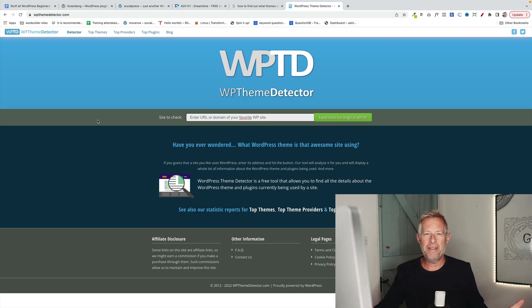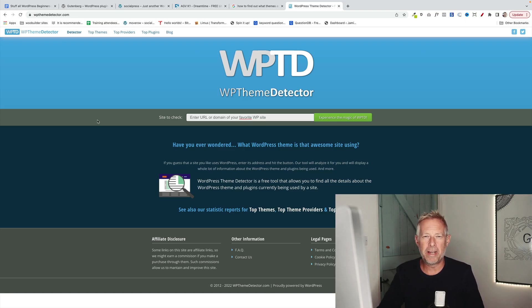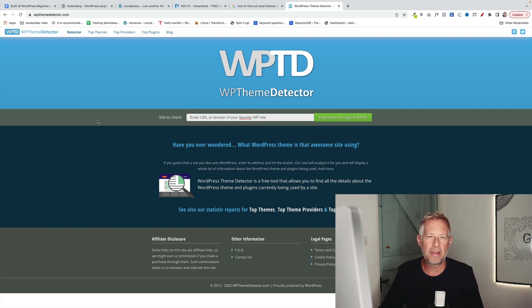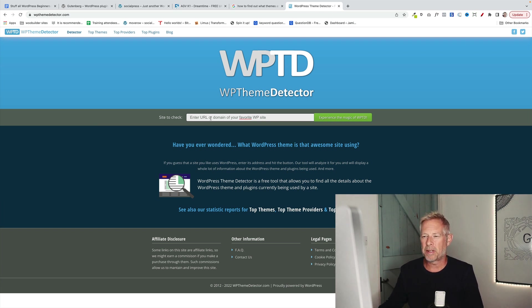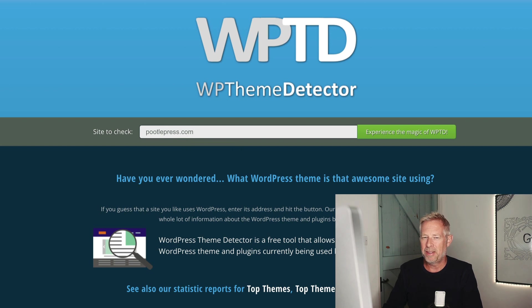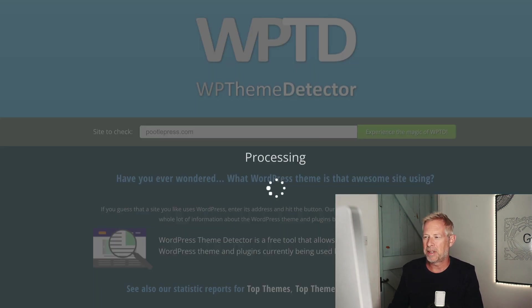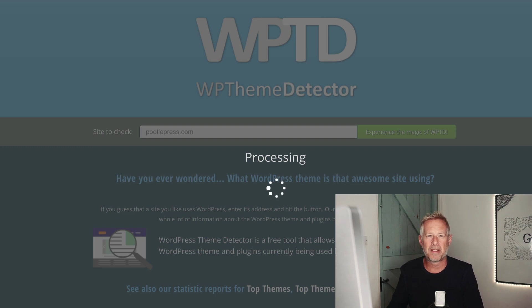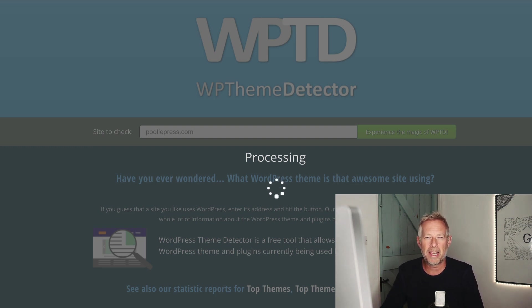And then finally, if you see a website out there on the internet that you really love and you want to find out how it was built, you can now do that with this website called wpthemedetector.com. You just go to this website, pop in the website address of the website that you love. This could be a competitor's website as well. Hit return and it will tell you the themes and also the plugins that that website is using. That's wpthemedetector.com.